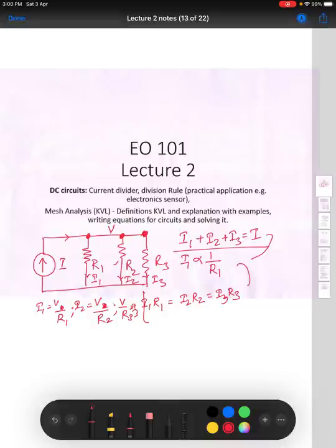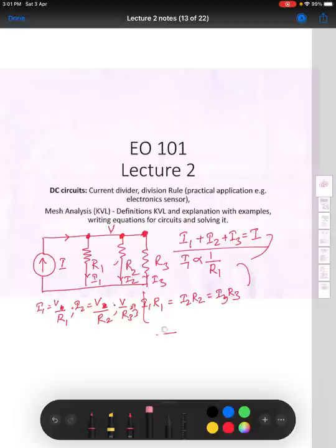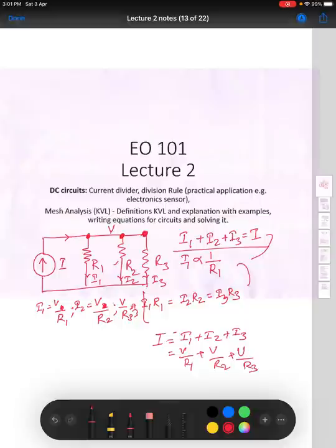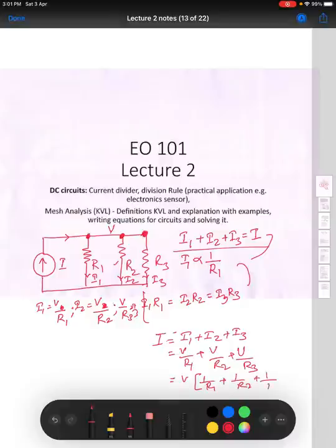If I try to put this into the equation, the total current I can be calculated as I1 plus I2 plus I3, and this equation can be further written as V by R1 plus V by R2 plus V by R3. That is the total amount of current, and from this you can do some simplification to get the current division formula.